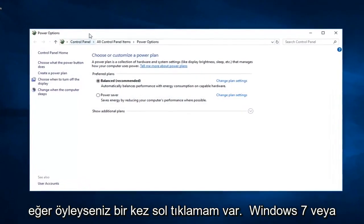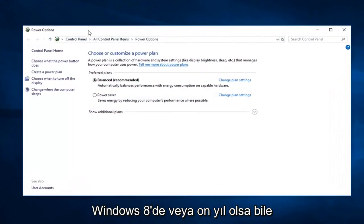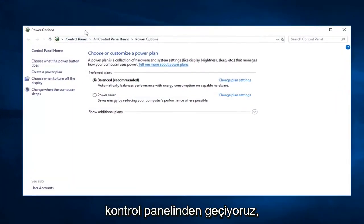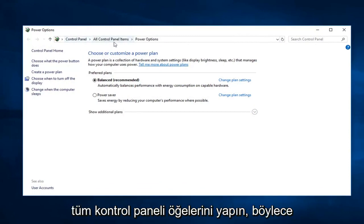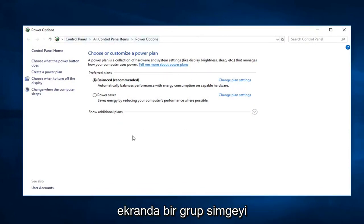If you're on Windows 7 or Windows 8 or even Windows 10 and you're going through the control panel, just go control panel and then do all control panel items, so probably just a bunch of icons on the screen. Just sort by all large icons and then select power options.